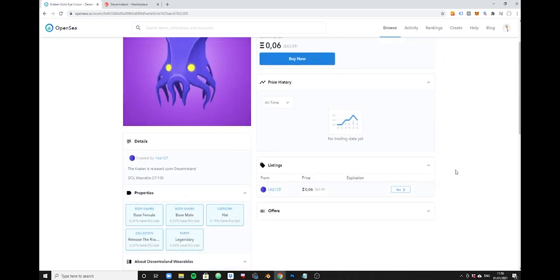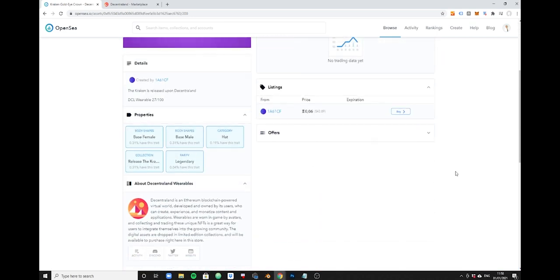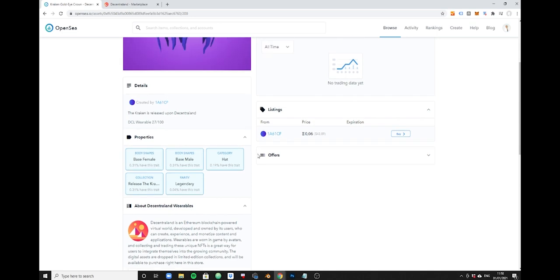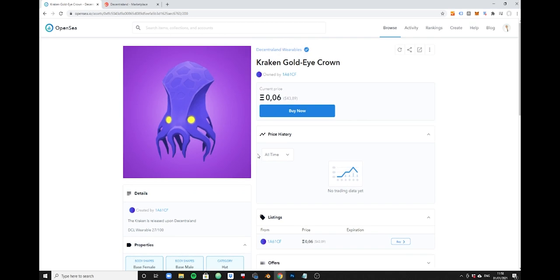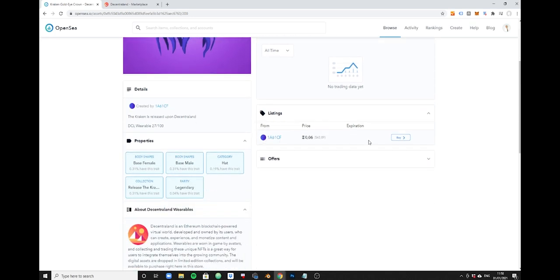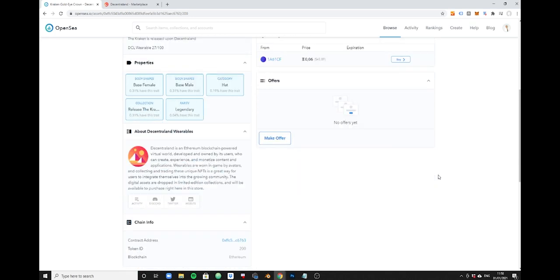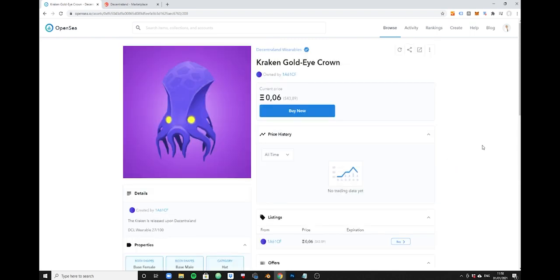Sometimes you will have a look at the listings area here because for very liquid NFTs you might have other sellers who are selling at a better price and you will be able to see it here. For this relatively illiquid item you don't have any other sellers and right now you don't have any offers from any other users. I think I'm going to buy this item and let's see how that works. I'm going to click the buy button.